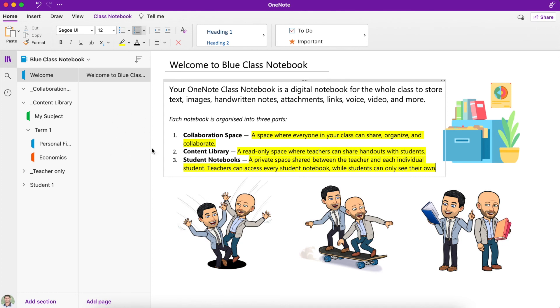That is just a quick overview of the Class Notebook. We've talked about the Collaboration Space, the Content Library, and the private student sections. I'm going to go into some of the different features of OneNote in more detail in some of the other videos.